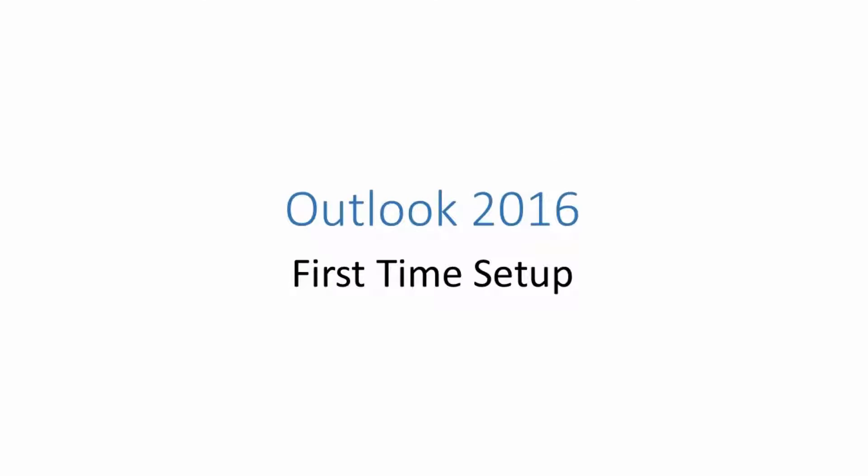This tutorial will provide a step-by-step guide for the first time setup of Outlook 2016.